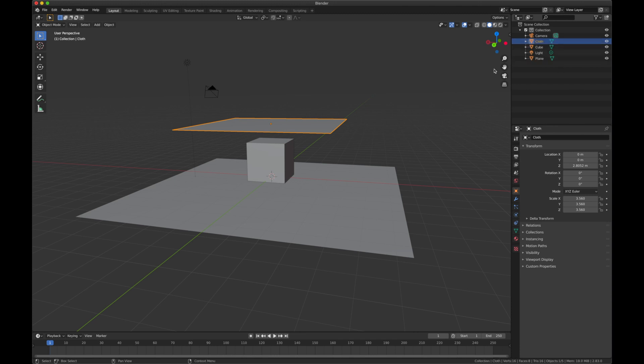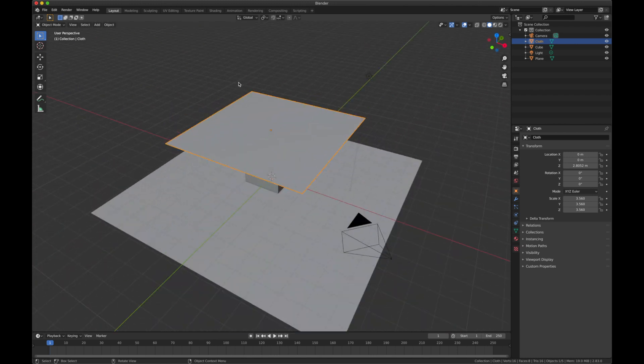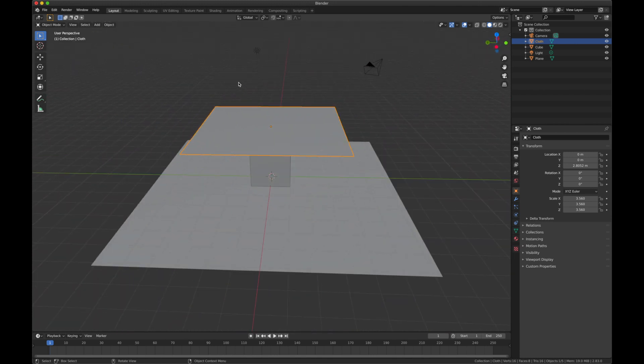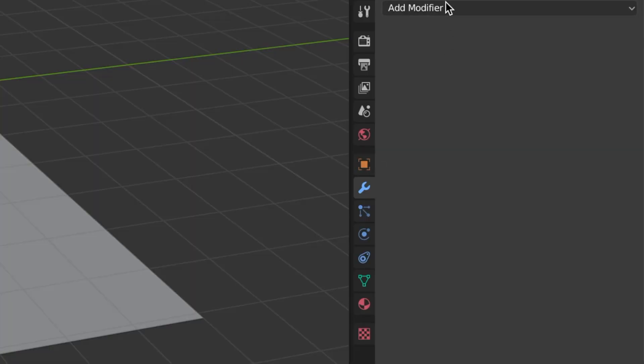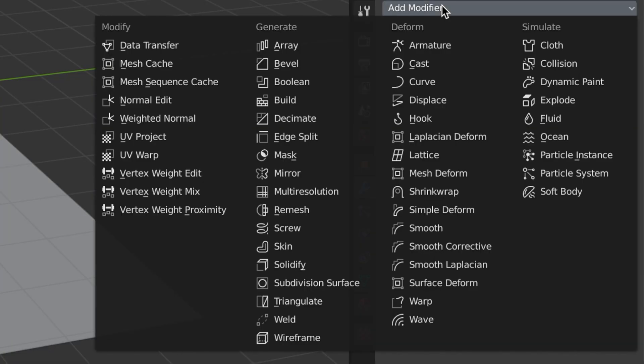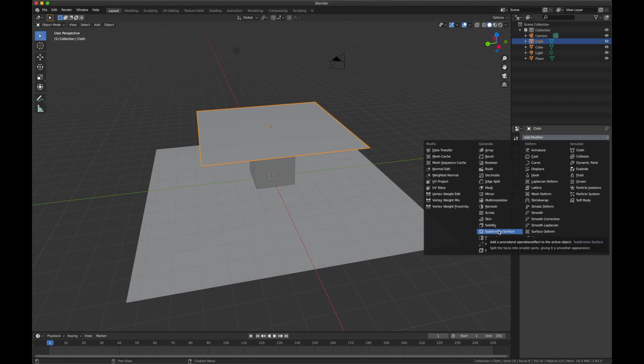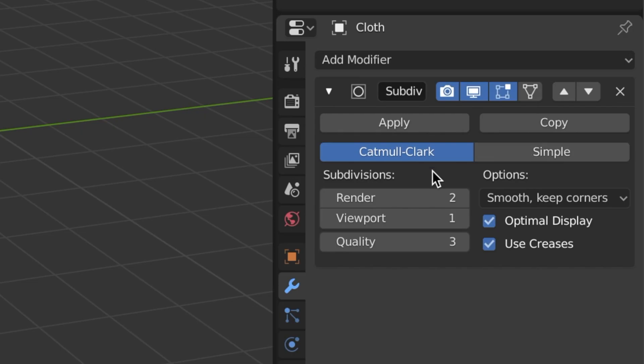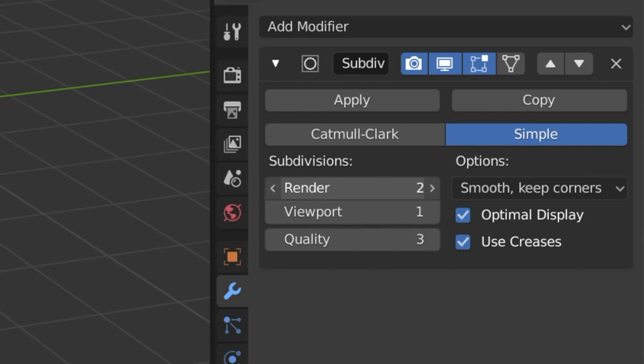Right now this isn't really much of anything, so we got to make this turn into cloth. In order to do that, we need to first make sure it's a dense enough mesh in order for it to actually have any kind of detail in it. So we need to subdivide the surface. Come over here and click simple because we don't want to change the shape of our object, and we're going to click this and turn it up to six all the way.